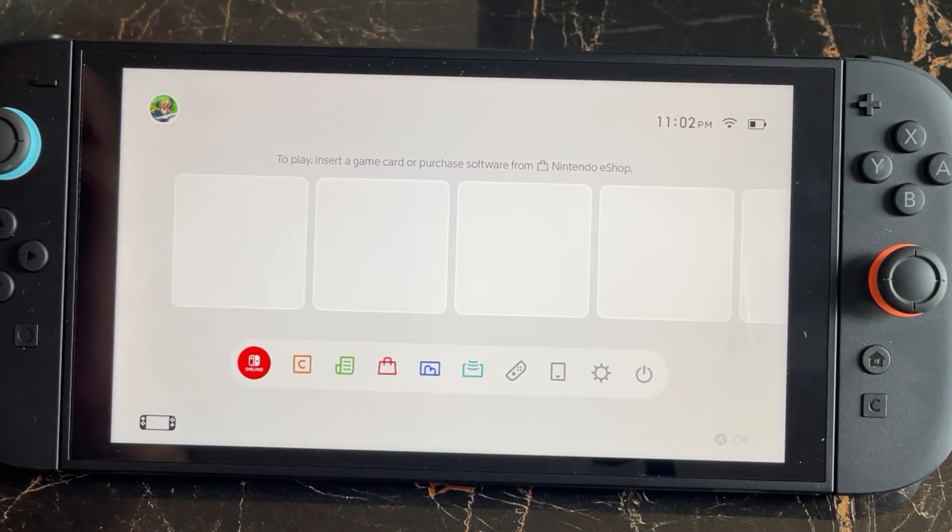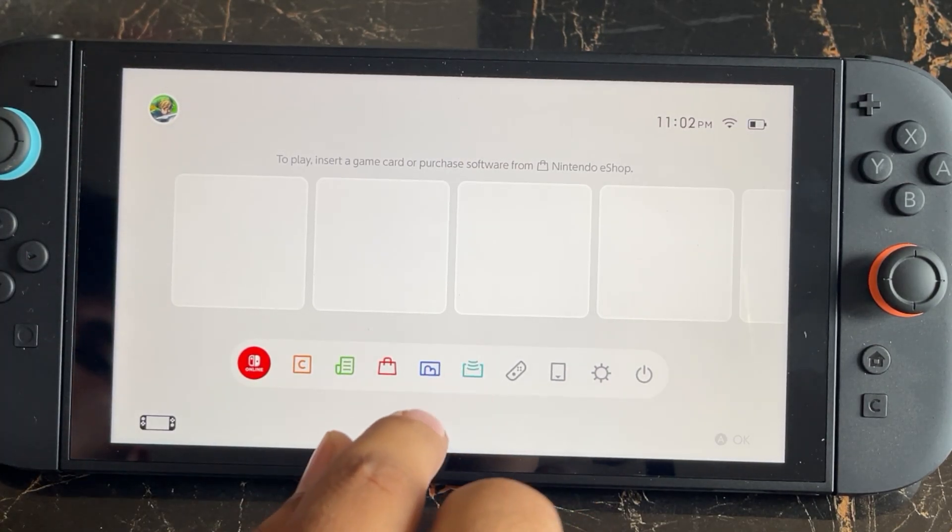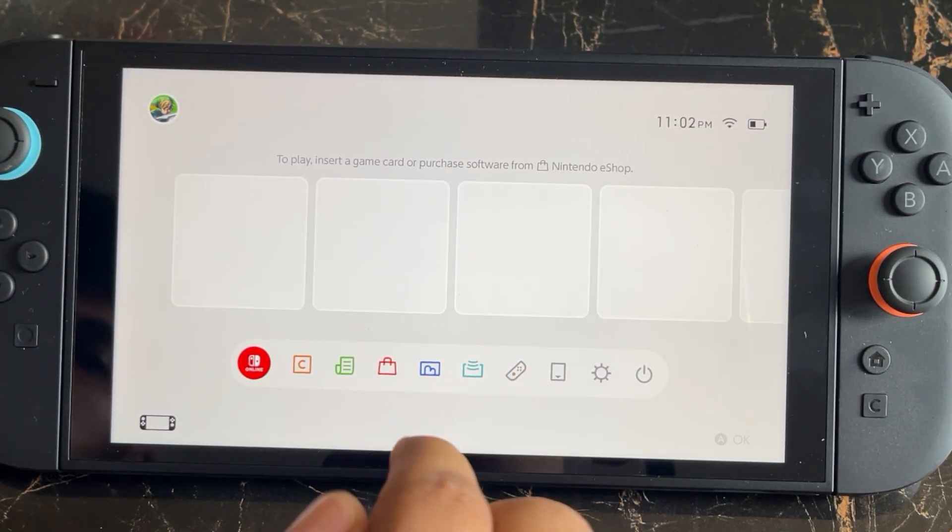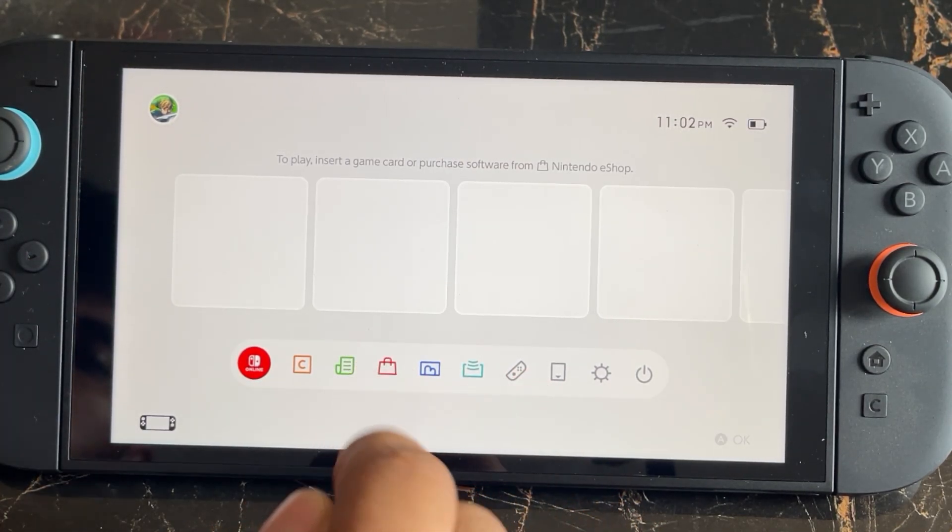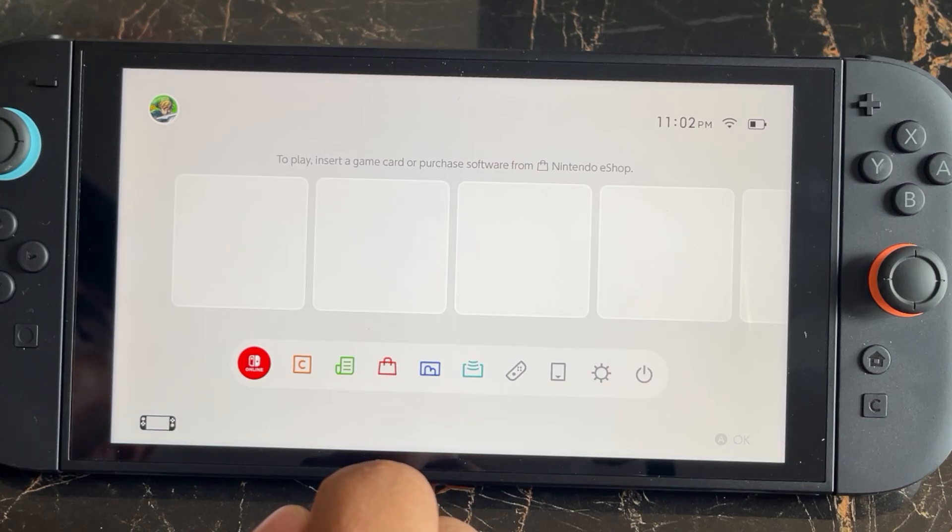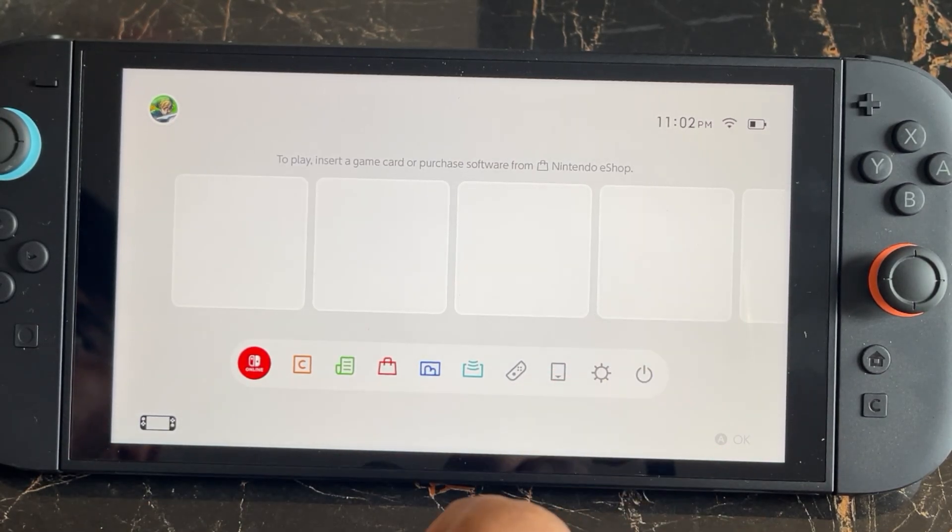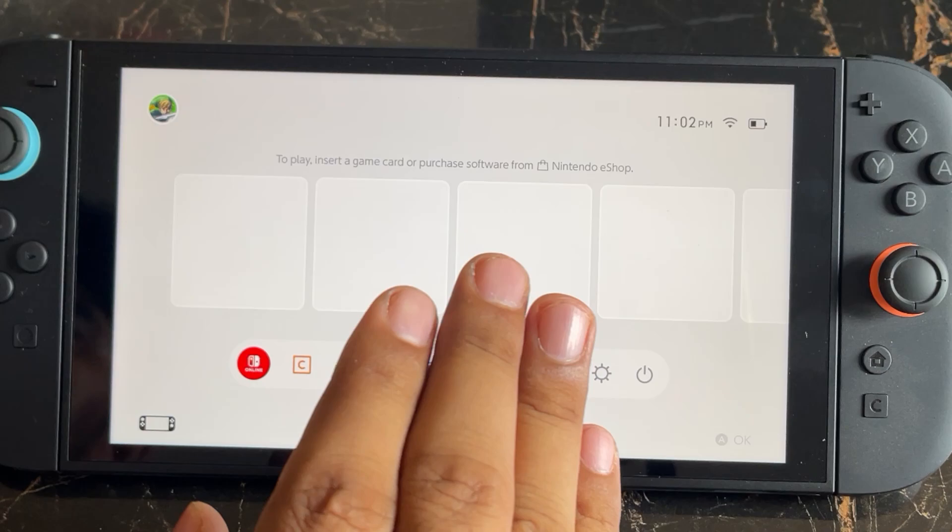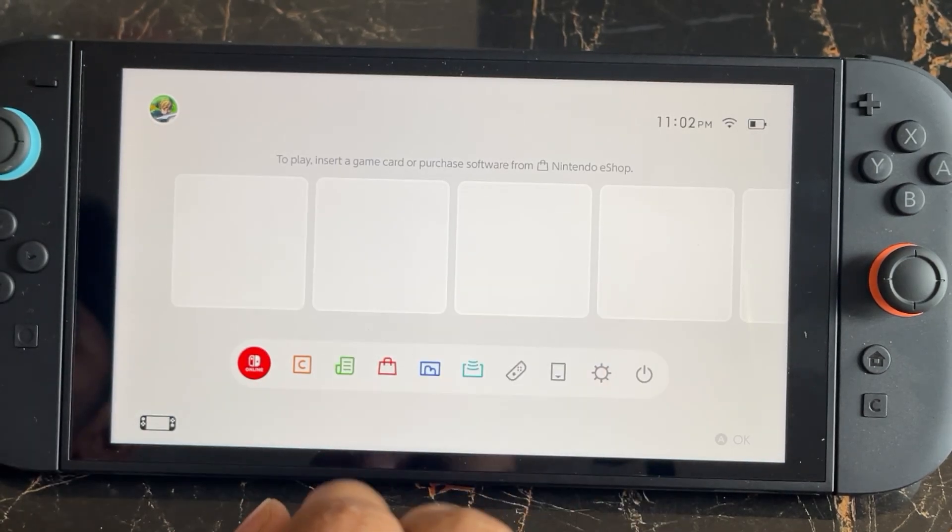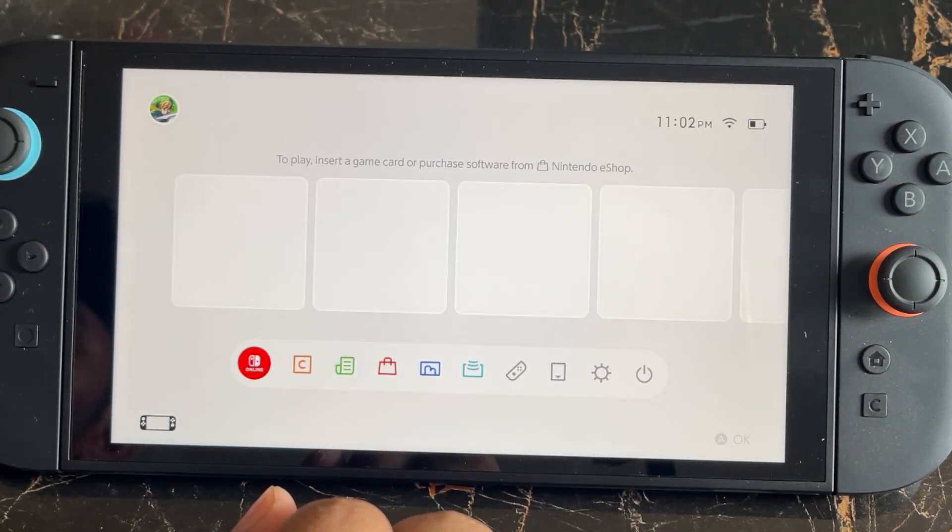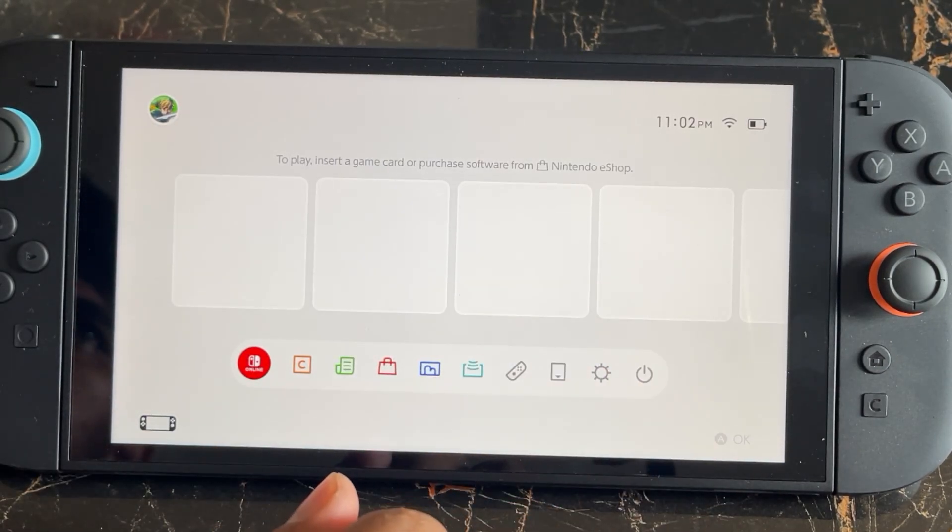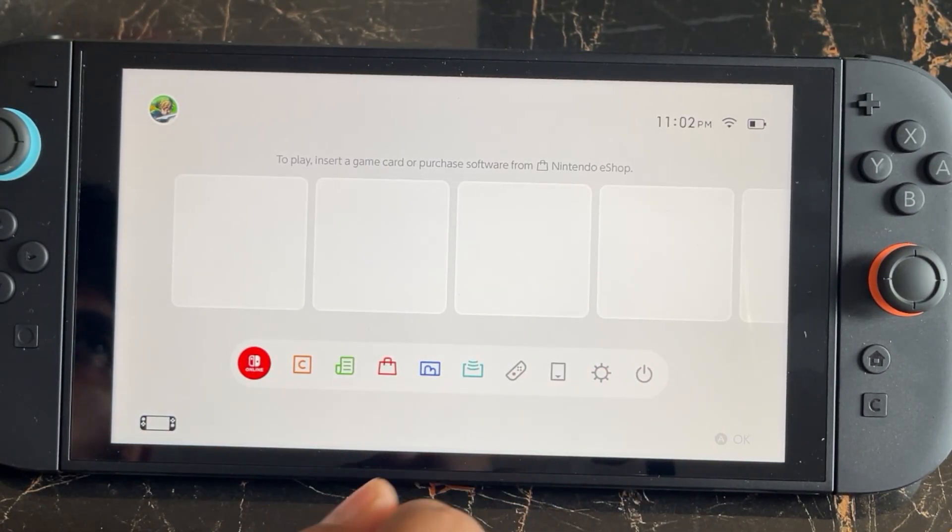It's occurring when you press on the Nintendo eShop. If you have selected a country where the Nintendo eShop is not available right now, then it will be showing this type of error on your console.